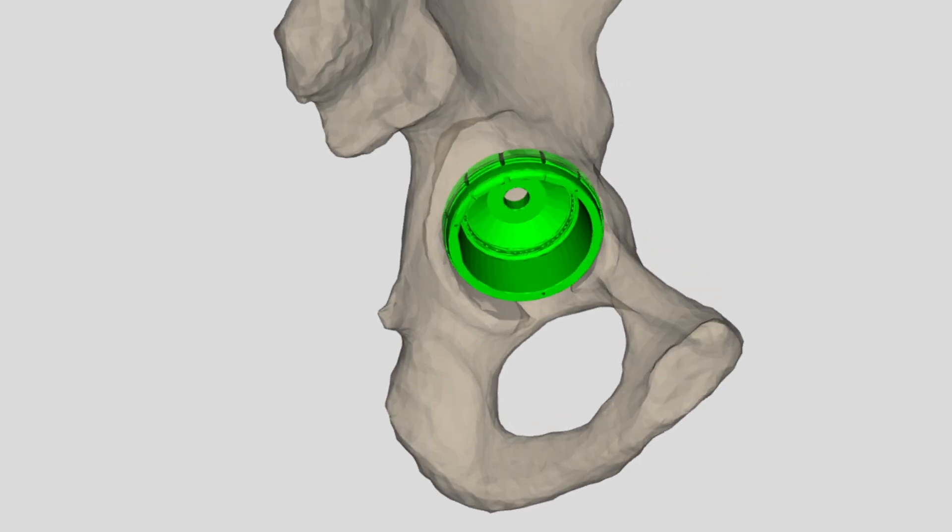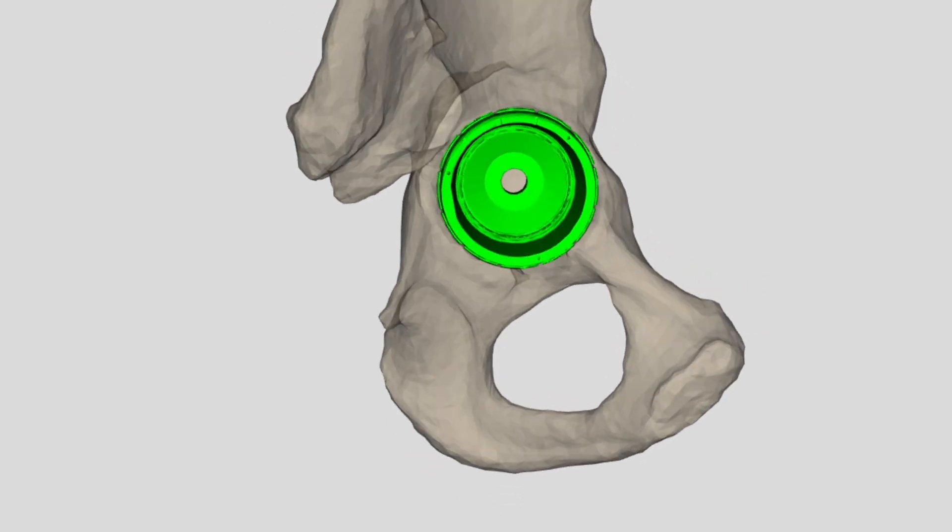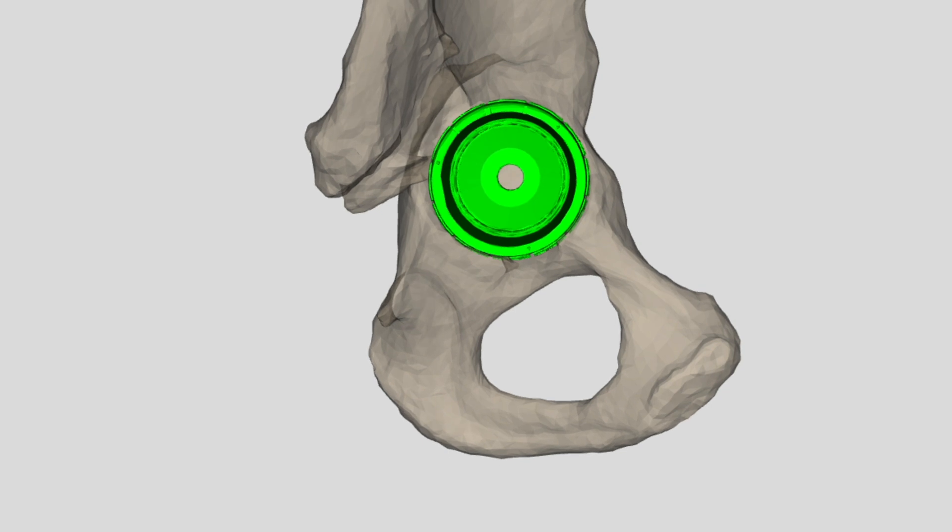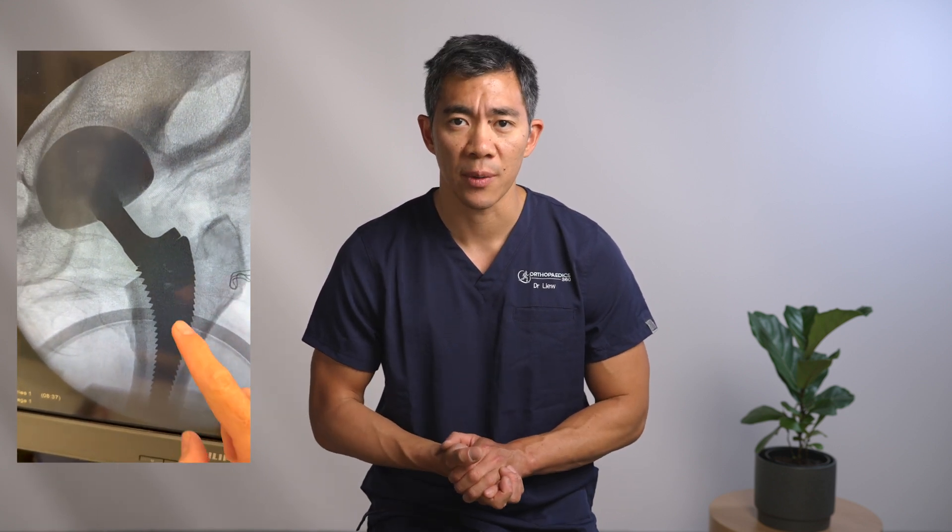When performing the surgery, we place the acetabulum or the socket first, and then the femur. Once we've verified that the bony resections — meaning the cuts on the bone — match exactly with our three-dimensional models, we place all of the trial components inside the hip. If you're one of my patients who has already been through surgery, you may have received something from me showing you what that looks like when we take that intraoperative image.